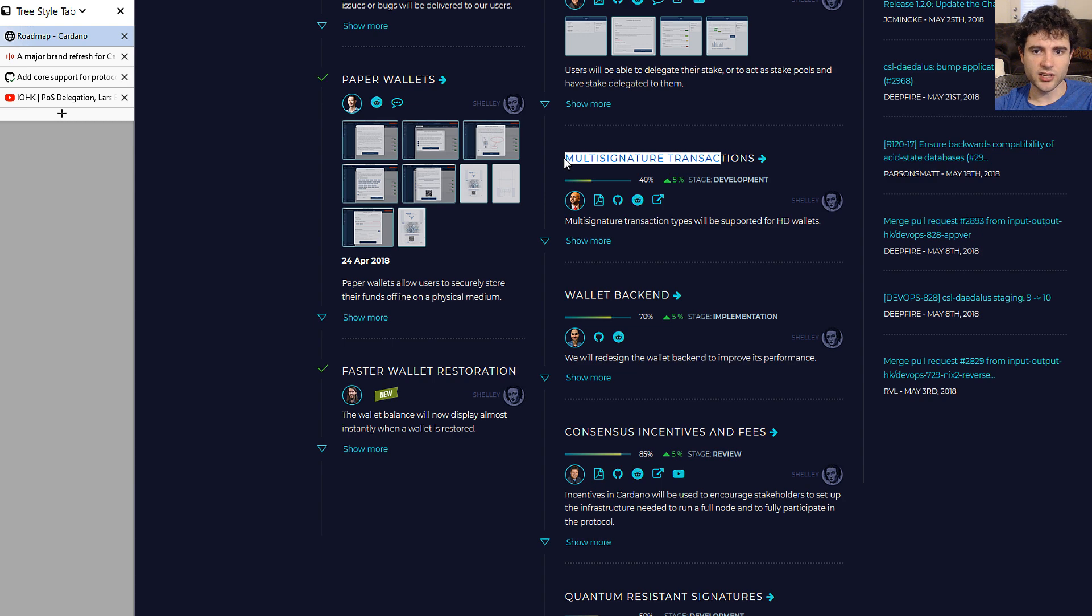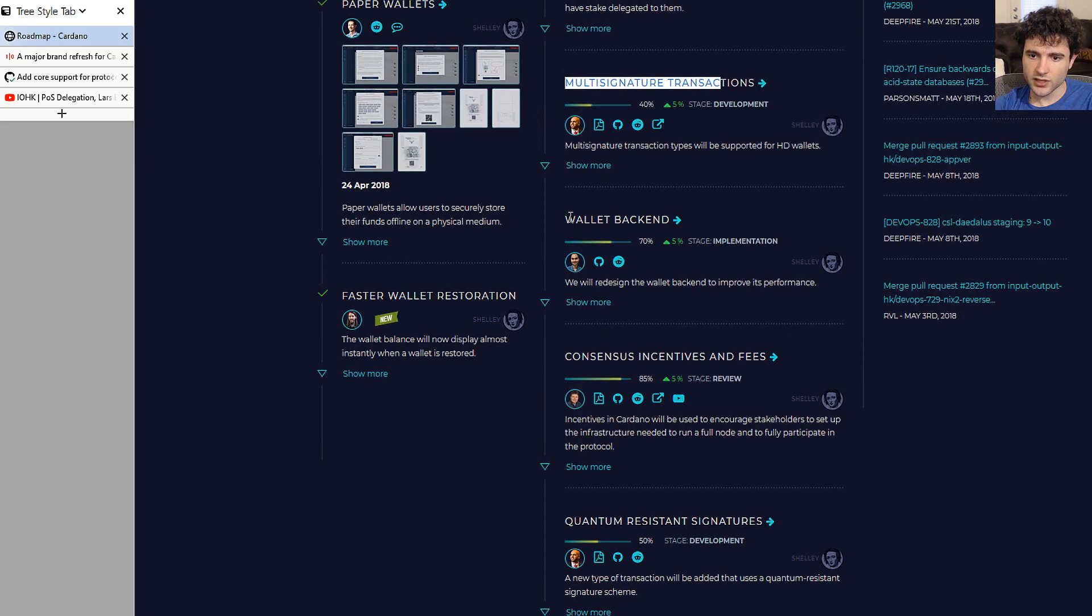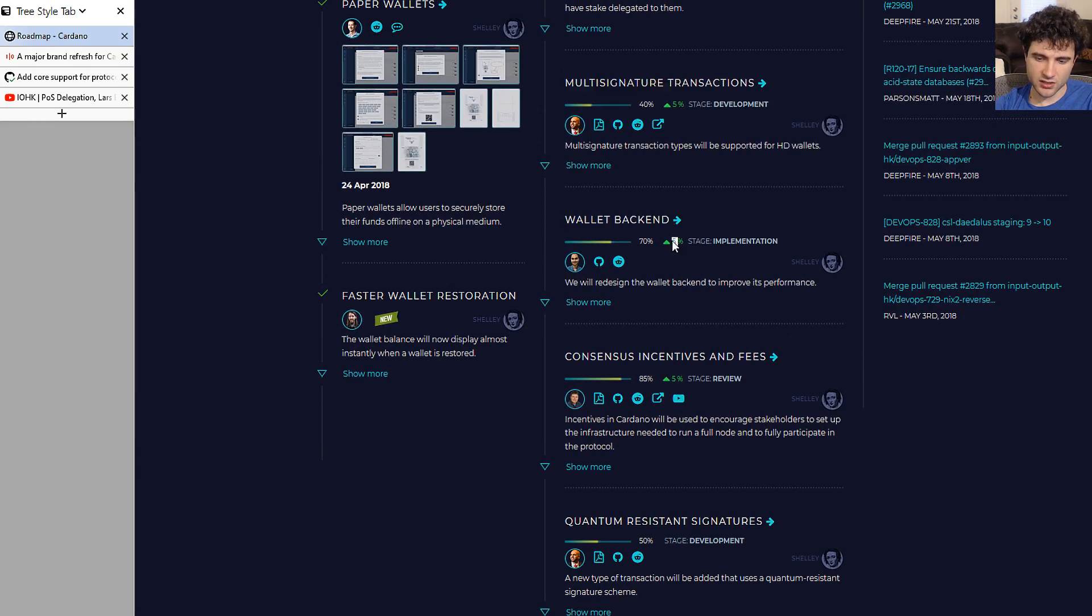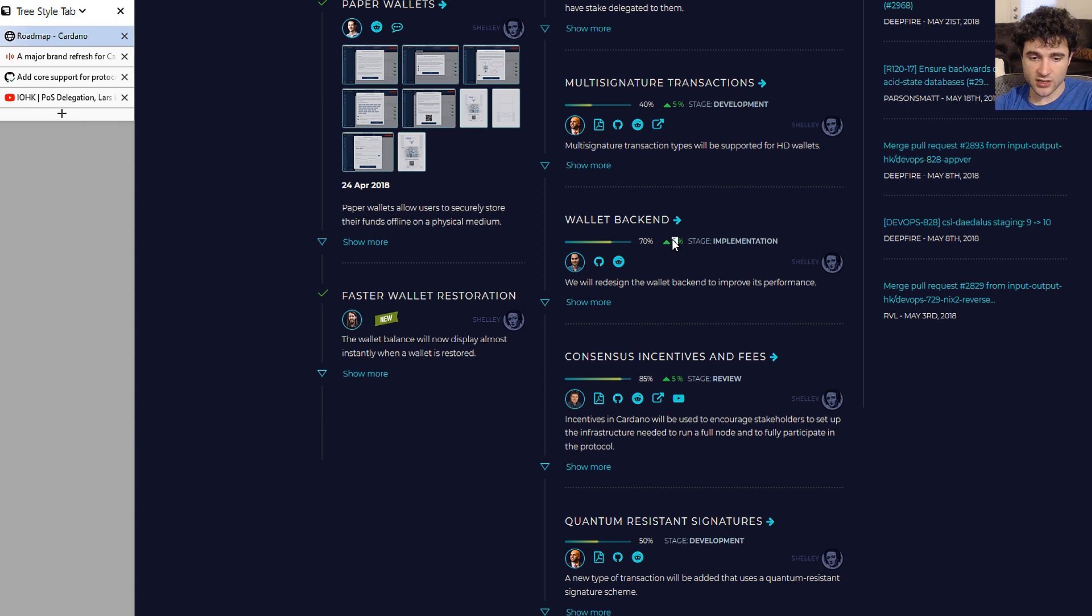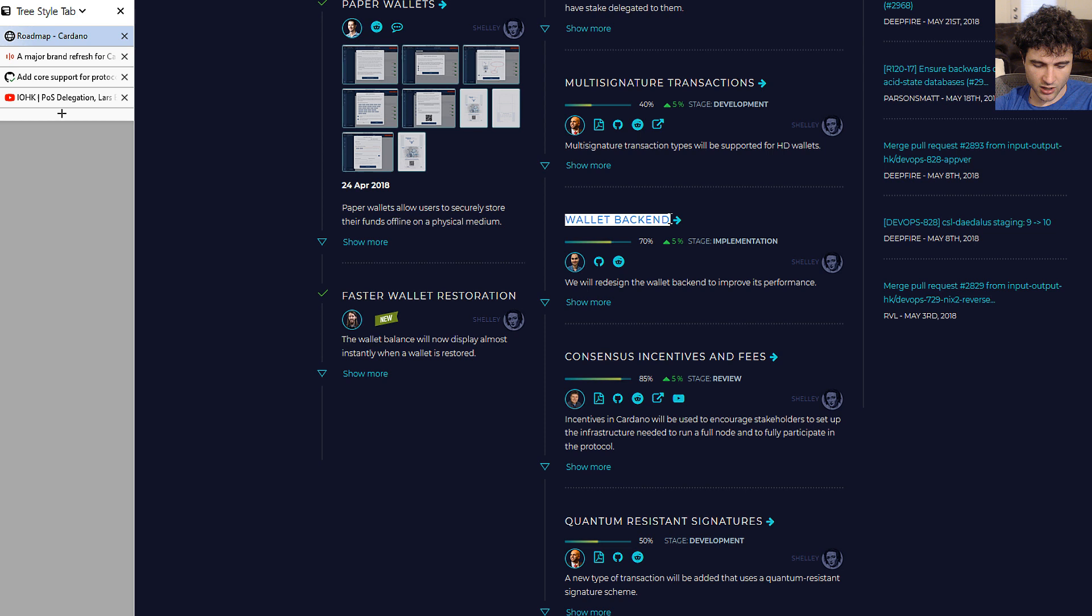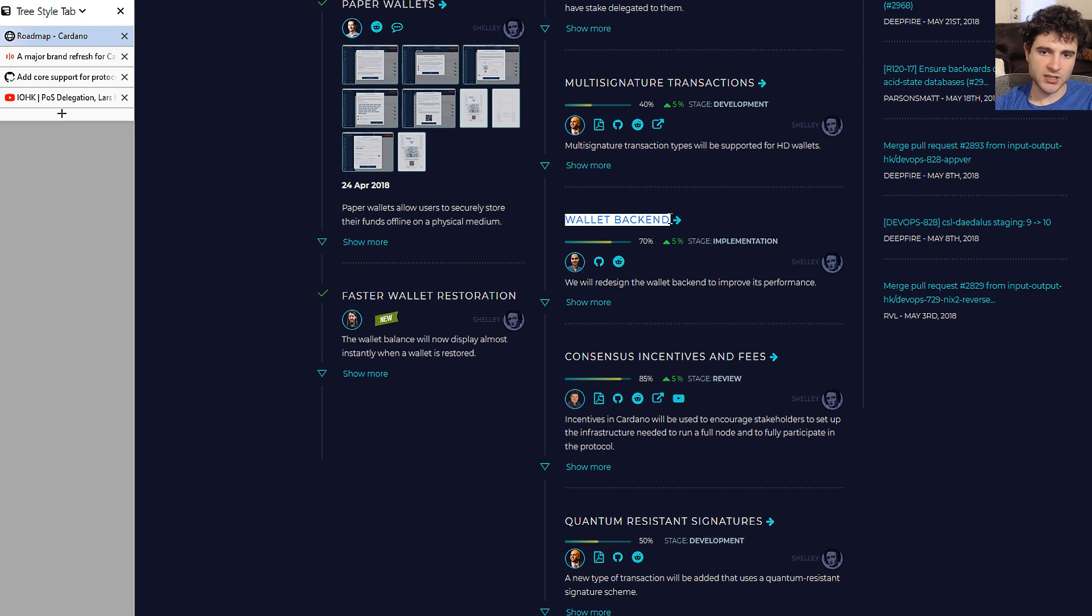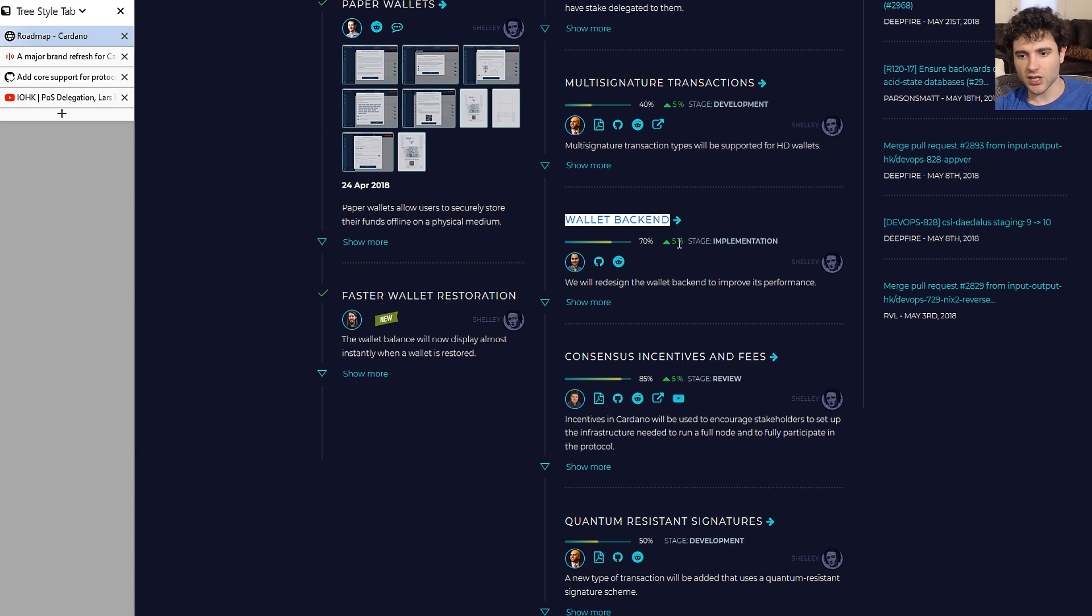Next up, wallet backend is up 5%. Wallet backend represents the rewrite of the wallets they've been working on. If you go to the Cardano SL GitHub page, there's a folder called wallet-new that represents the new wallet backend. This is based on the wallet spec that was released. They're systematically implementing the wallet backend, going through chapter by chapter, also doing some formal verification in certain parts. They're making progress on that.